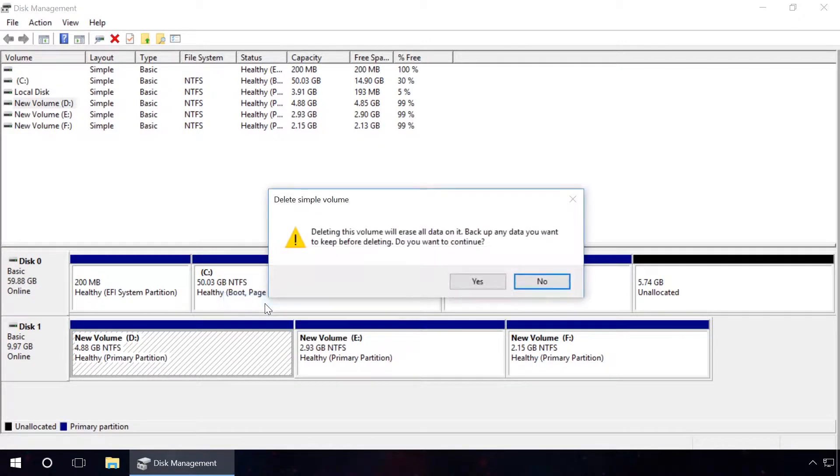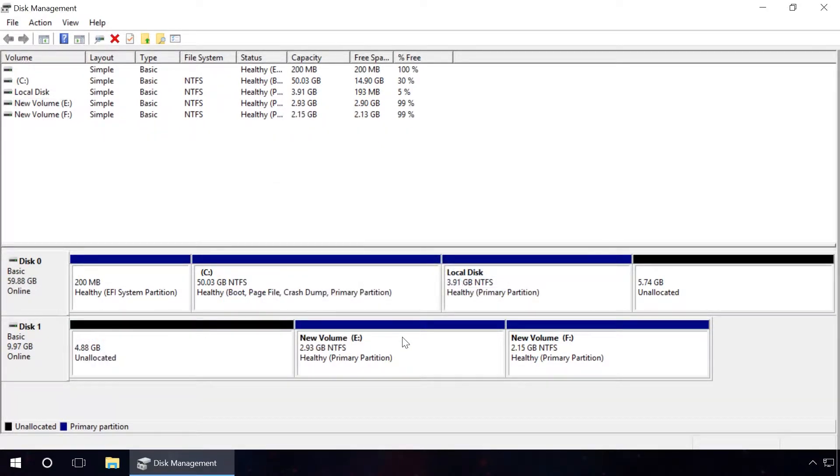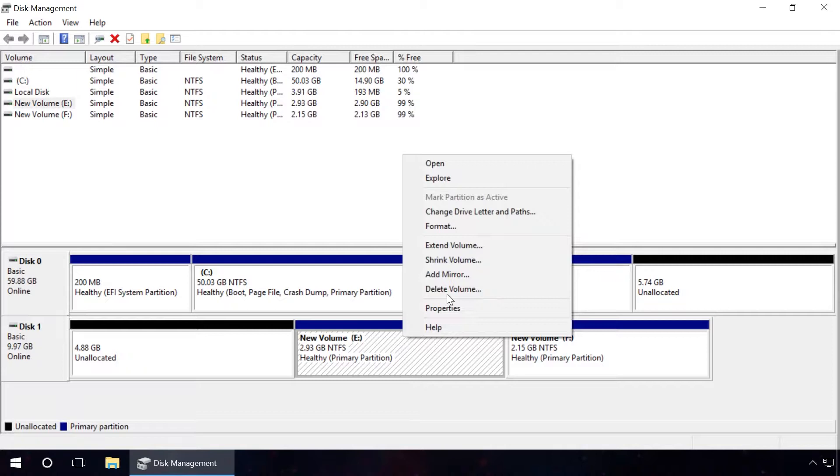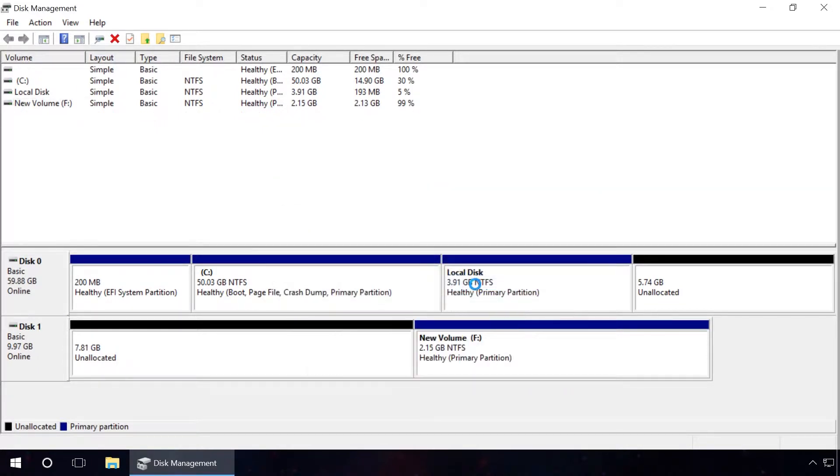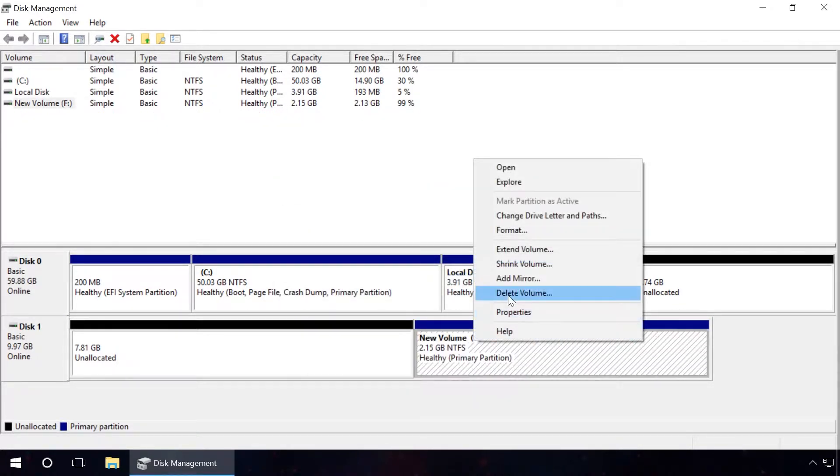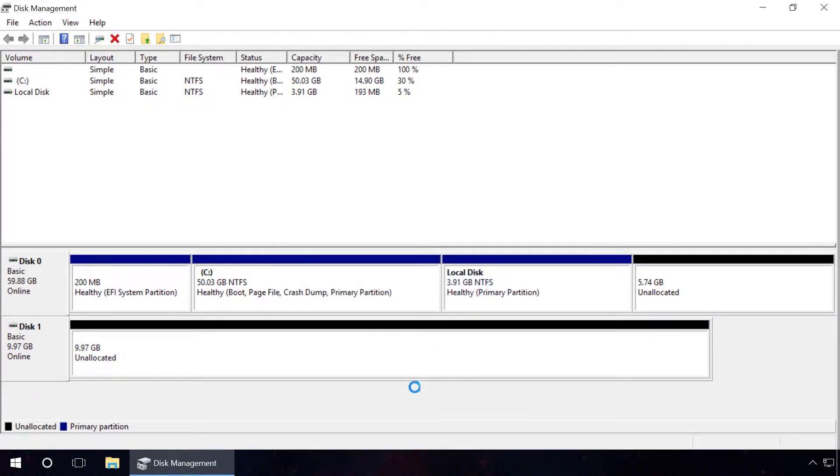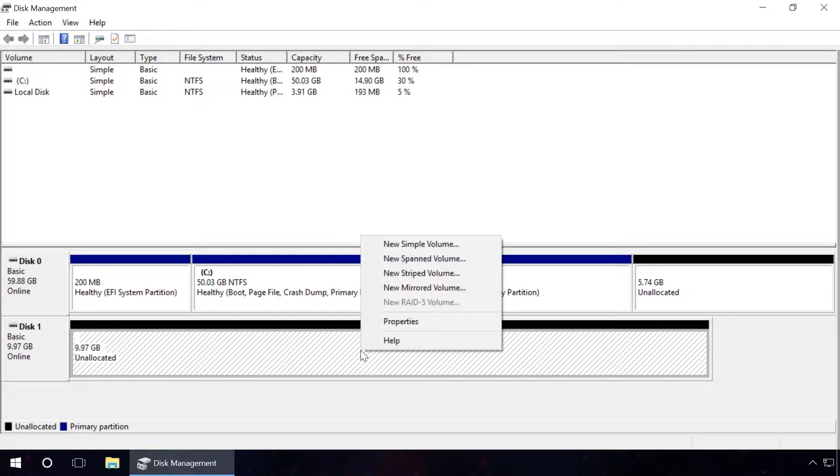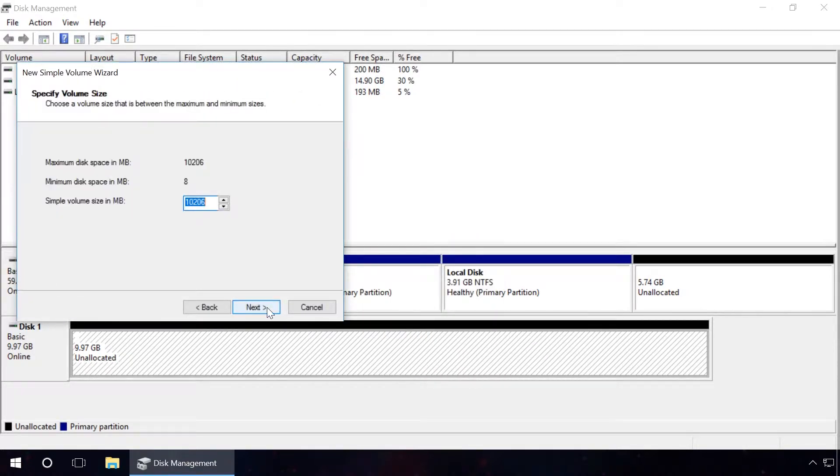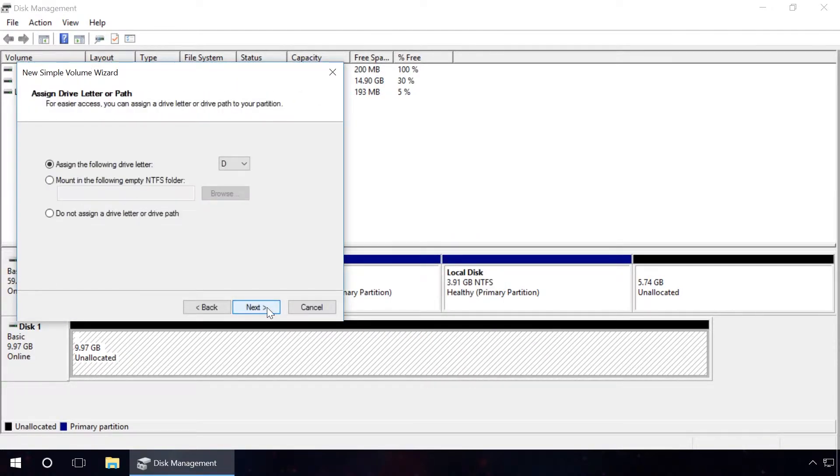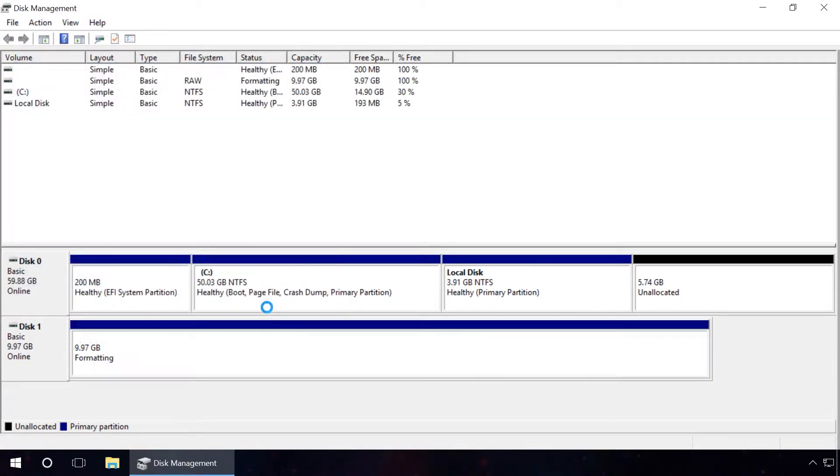To do it, right-click on each of the partitions and select Delete Volume. When you do it, create new volume D in the free space that appeared after deleting the volumes. This way we get a disk from where partitions containing files were deleted.